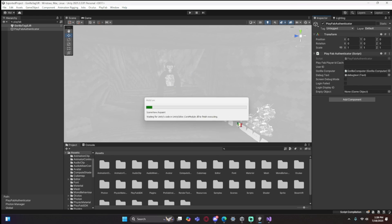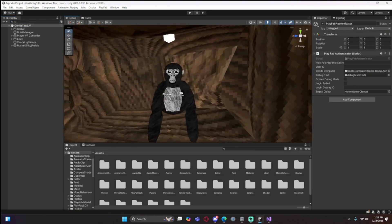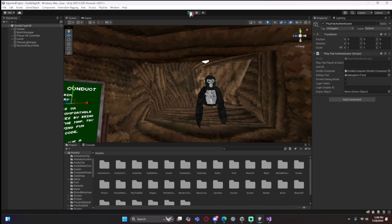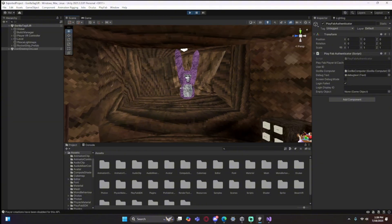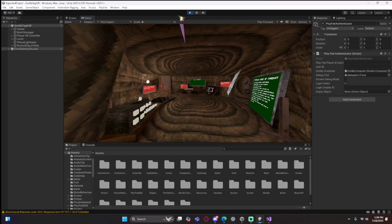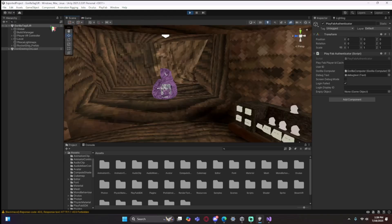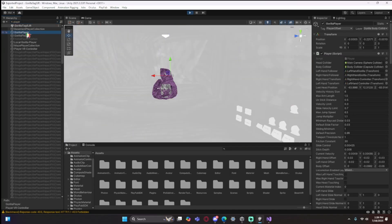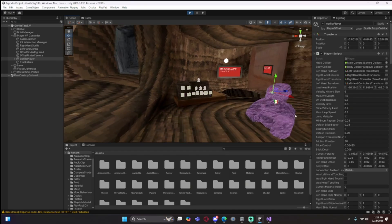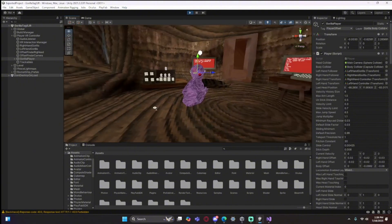Press Ctrl+S to save. Go back to Unity and it should say 'Compiling Scripts'. Once done, click Play and see the results. You can move the character around — search 'Gorilla Player' in the Hierarchy to find the player object. You can click X to remove the weird background. This is your Gorilla Tag copy with servers working.